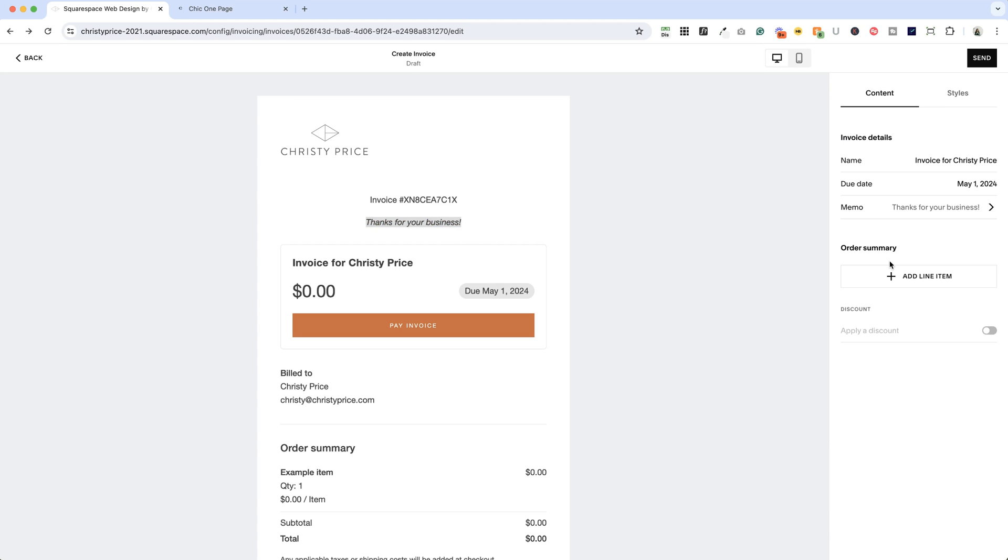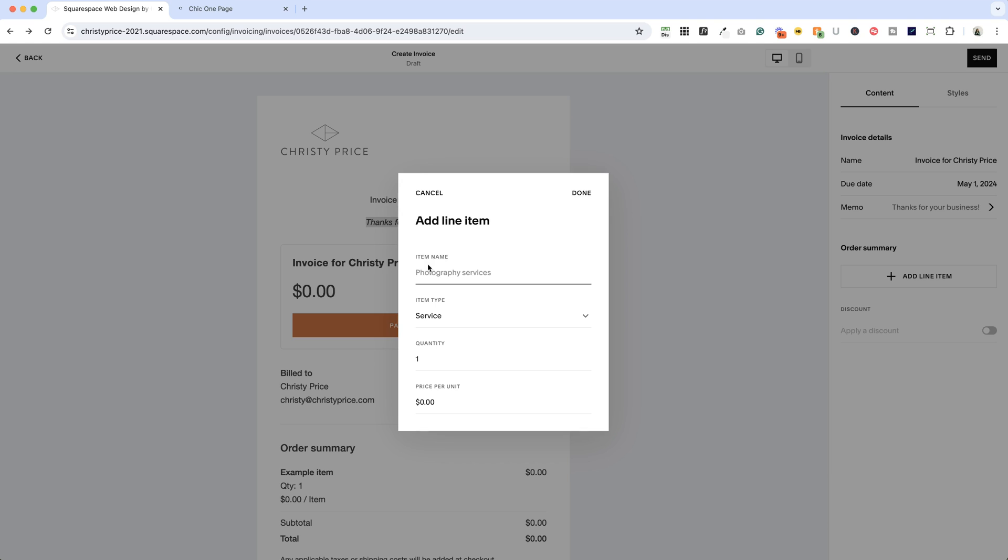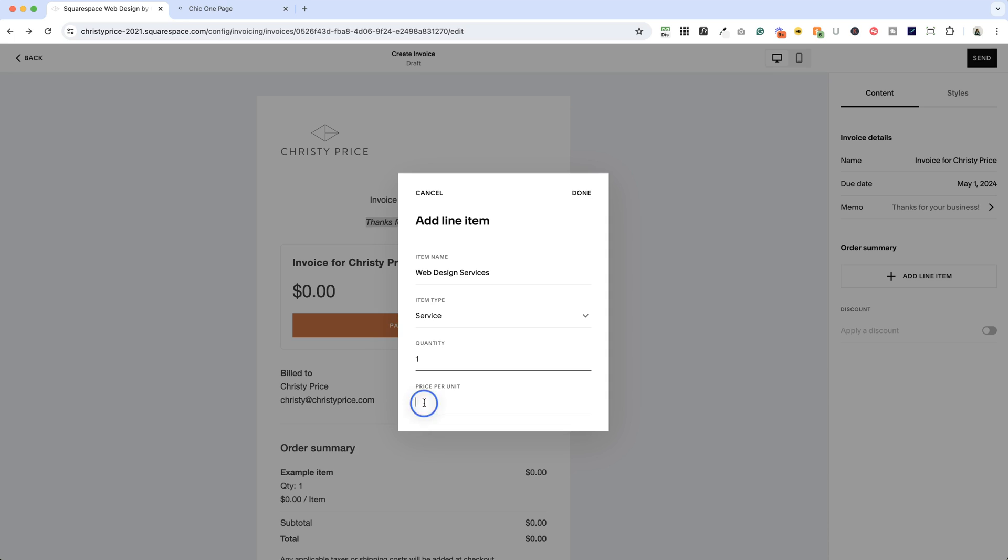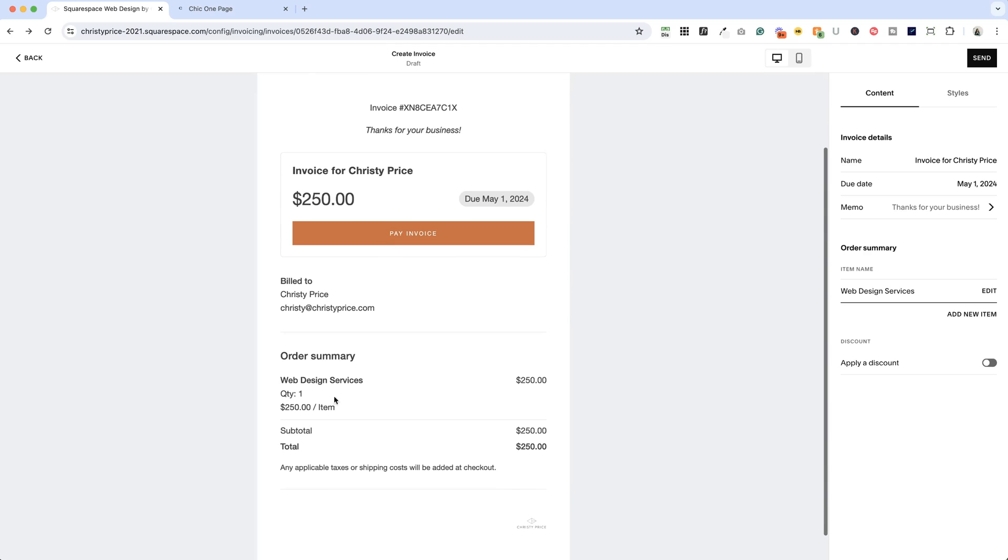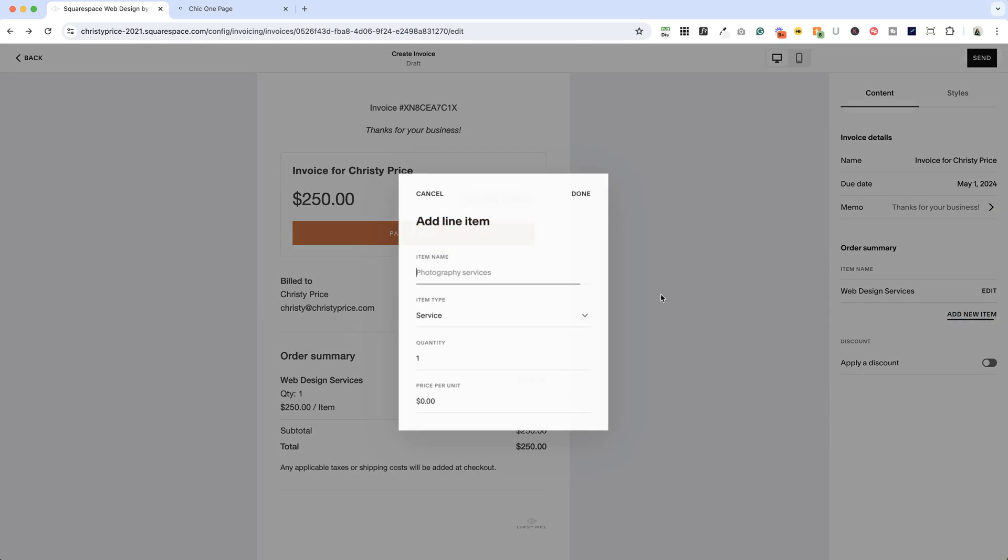Next up, let's add some things for them to pay for. So we'll add a line item and we'll call this web design services, and it can be a service or a physical product. And we're going to say the quantity is 1, so we'll say 1 means 1 hour, and we're going to add a price point of $250 an hour.